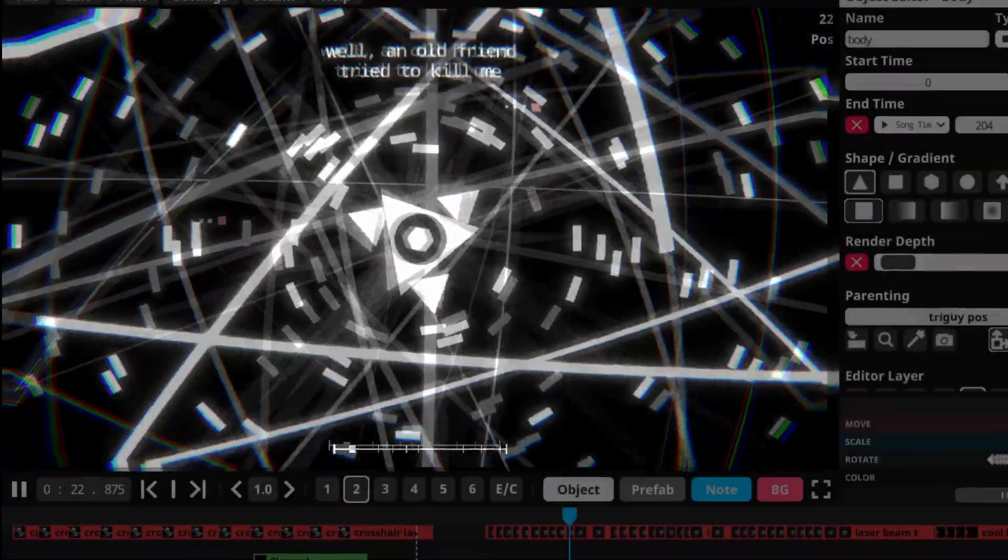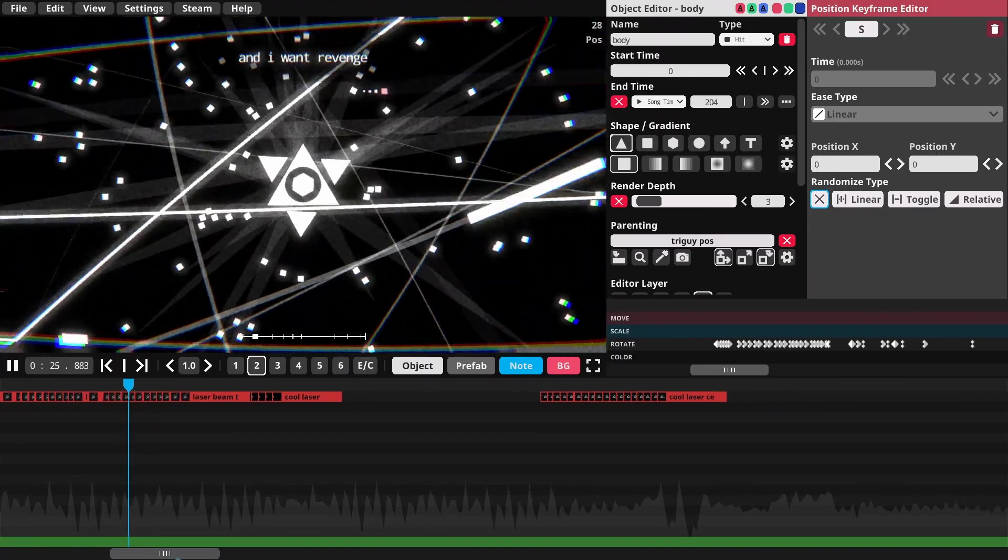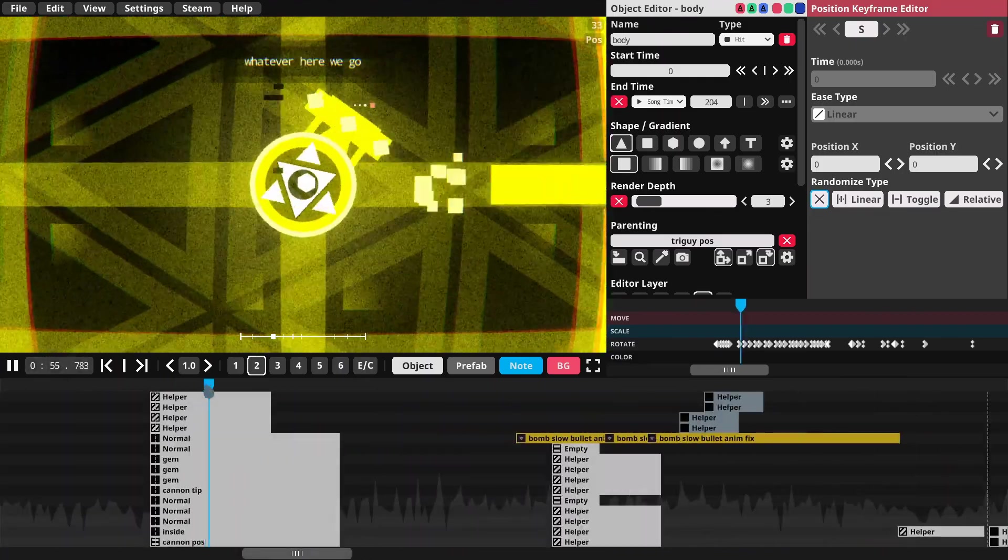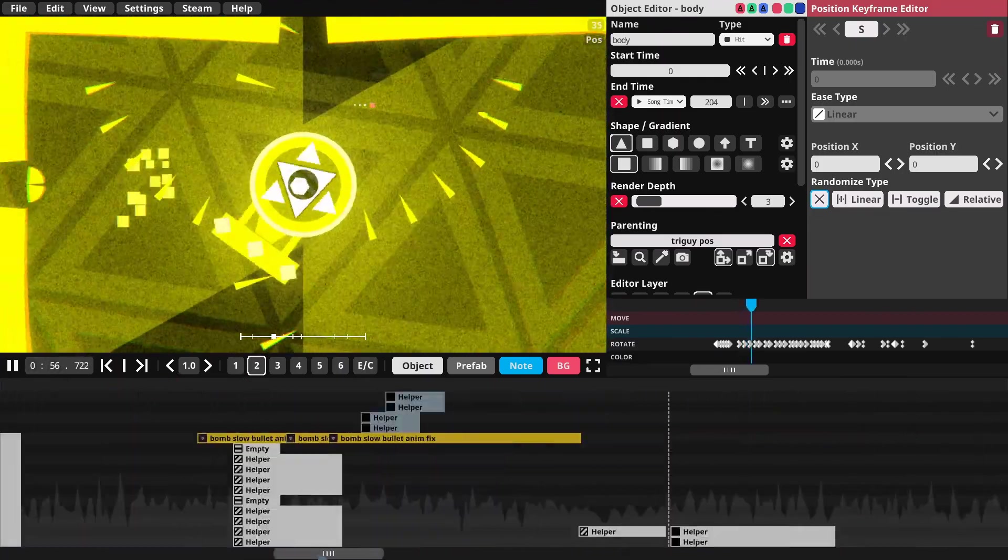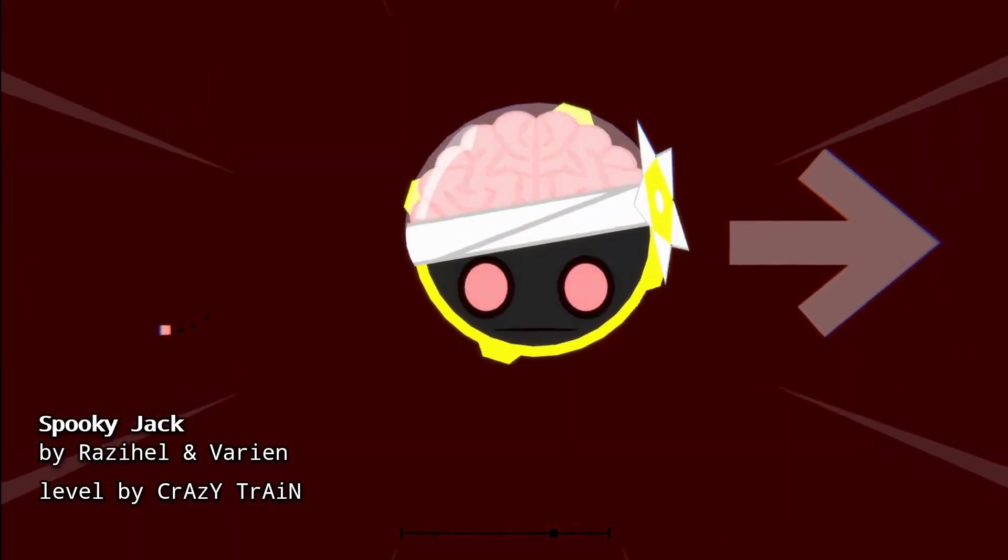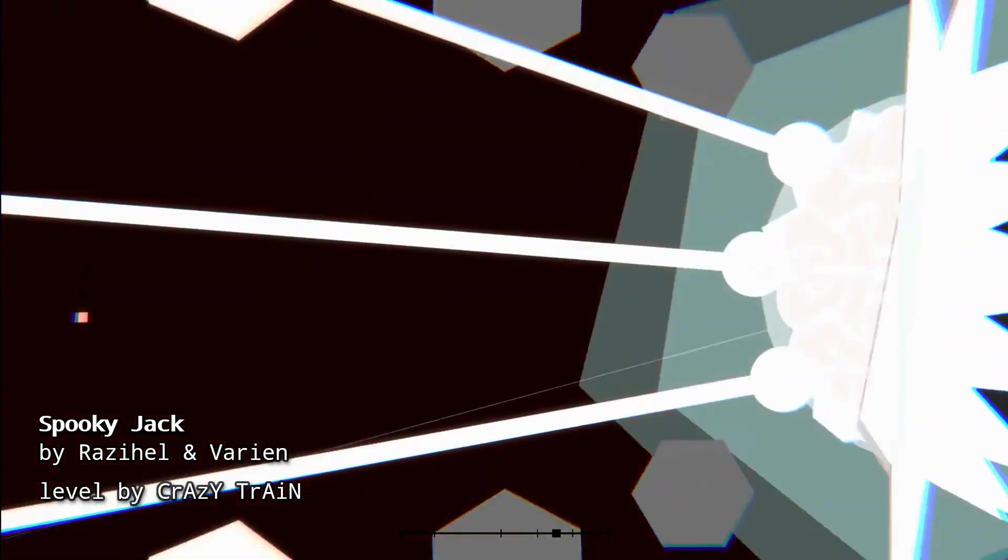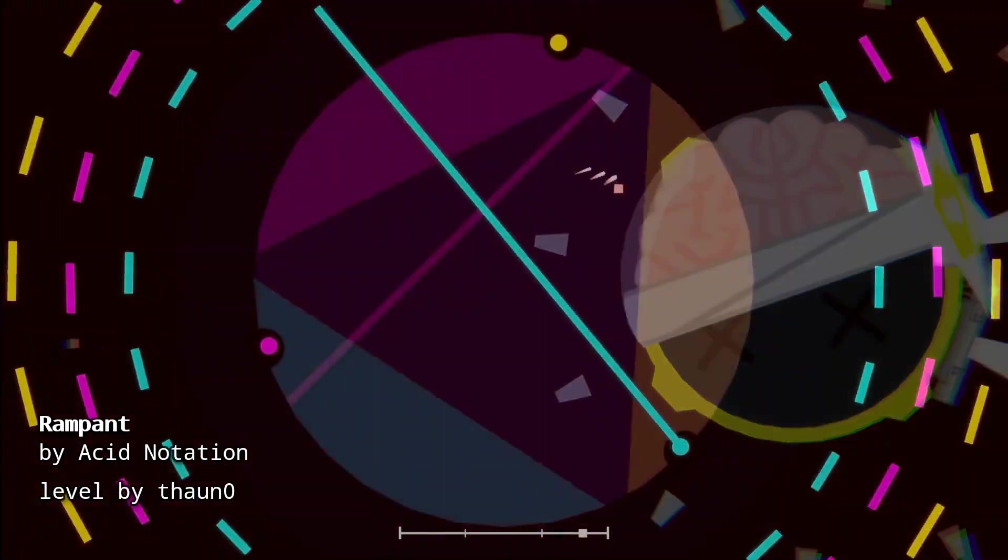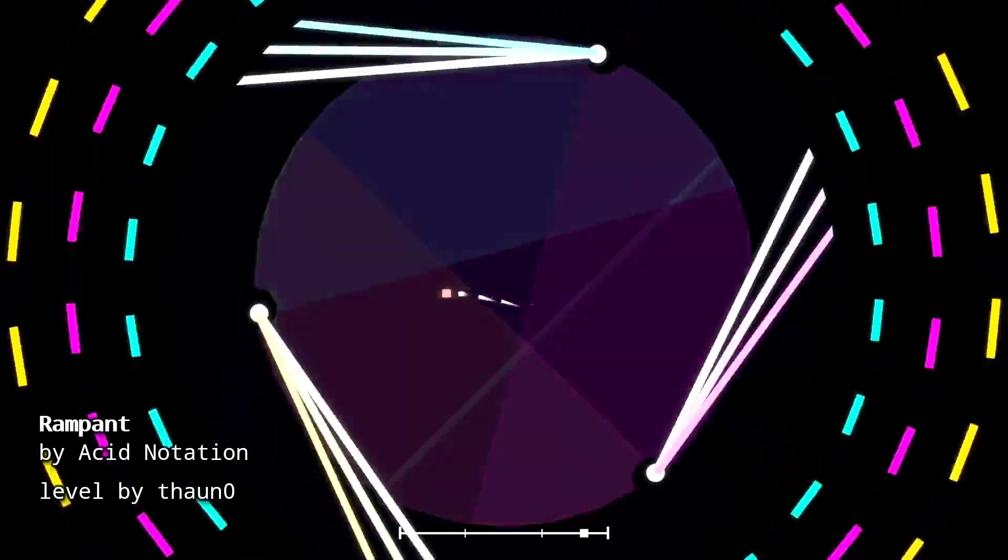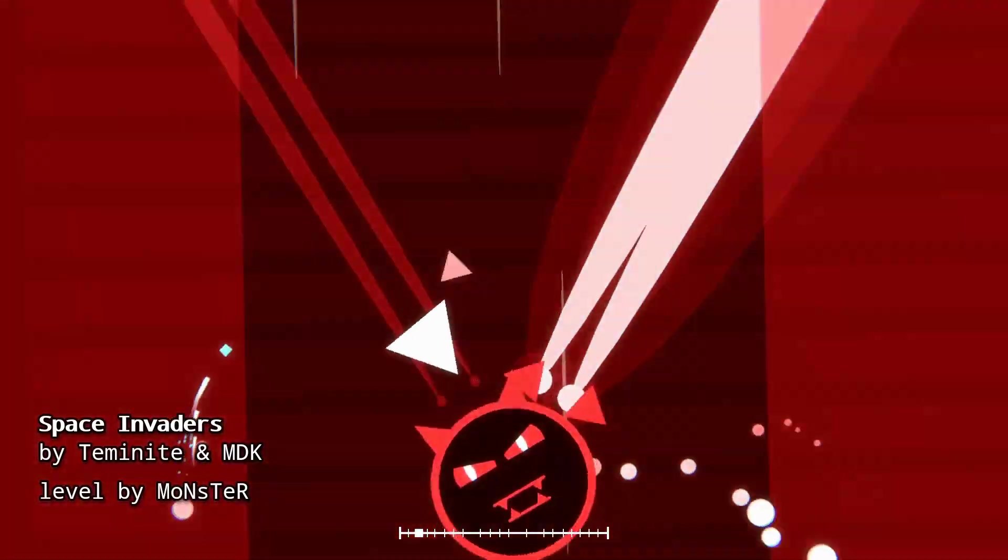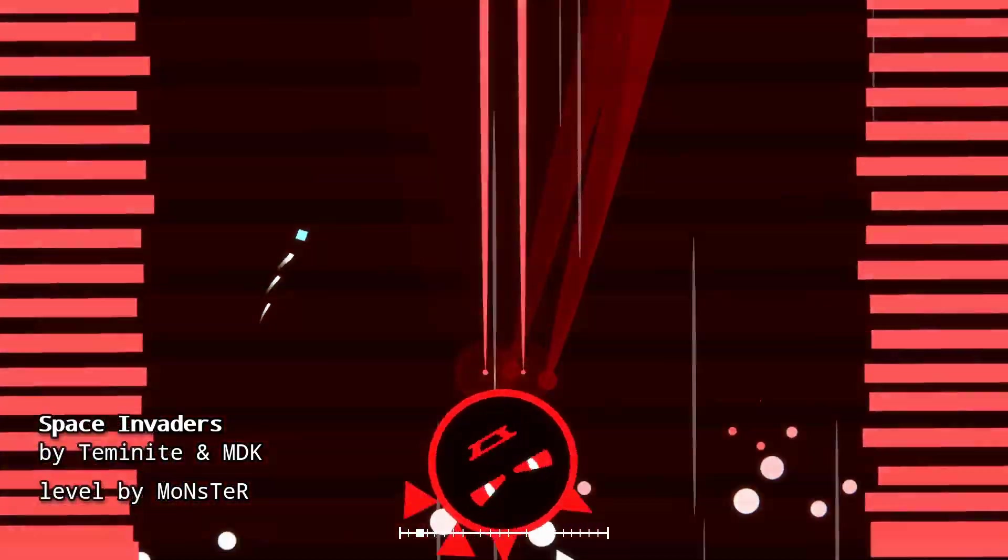One of the appealing features of this game is its robust level editor used to create all these levels. Whether you are a new or returning creator and you want to learn how to make a Project Arrhythmia level like this, or this, or this, then you're in the right place.